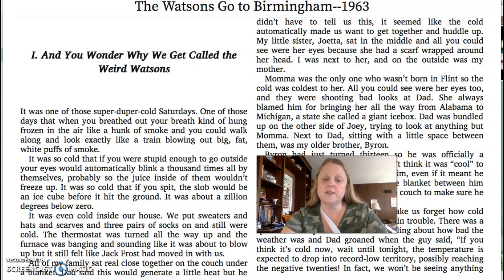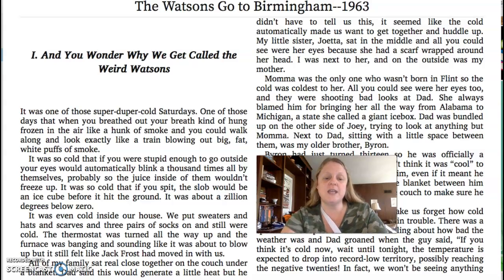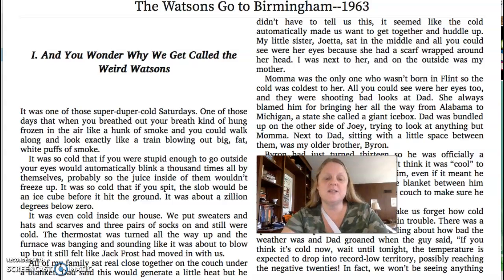It was even cold inside our house. We put sweaters and hats and scarves and three pairs of socks on and still were cold. The thermostat was turned all the way up and the furnace was banging and sounding like it was about to blow up. But it still felt like Jack Frost had moved in with us.